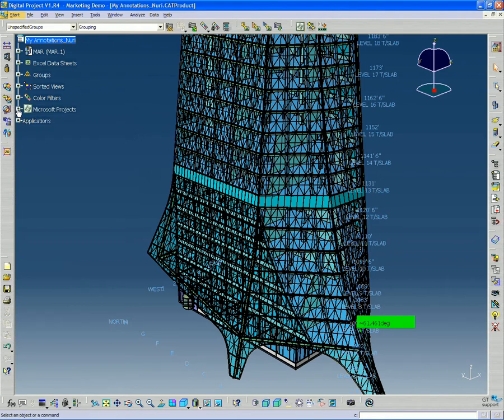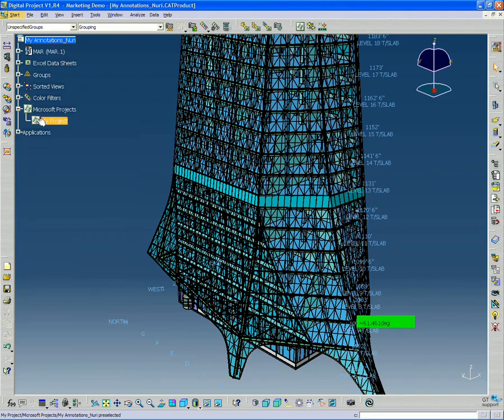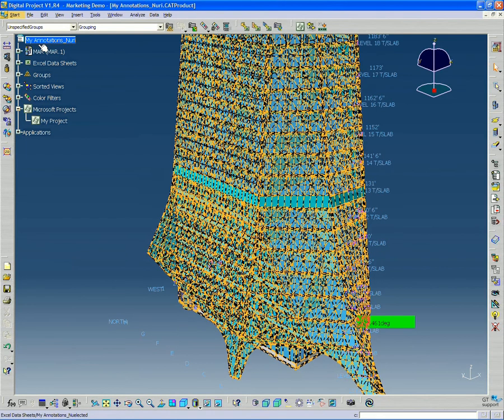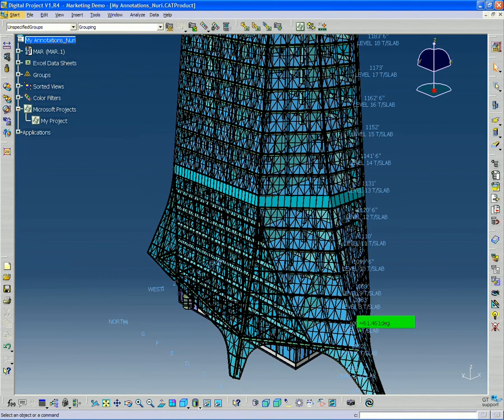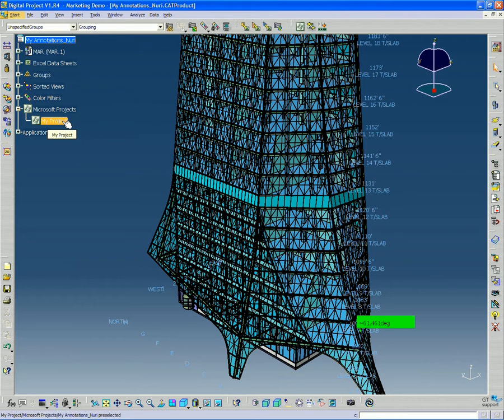So I want to double click my project and click OK. And so right away you can see that there's a Microsoft project object in my tree.